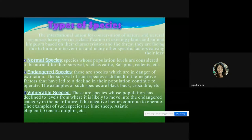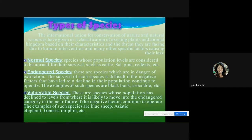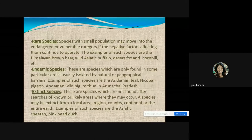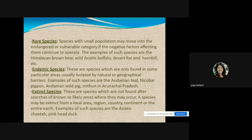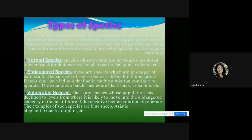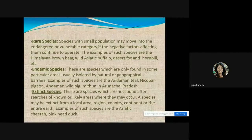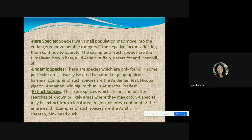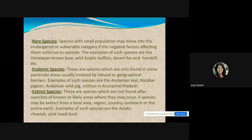These species are rarely seen around us, and their names may be unfamiliar because they are very rare and on the verge of extinction — which is why we need to save them. Rare species have small populations and may move into the endangered or vulnerable category if negative factors continue. Examples include the Himalayan brown bear, wild Asiatic buffalo, desert fox, and hornbill.